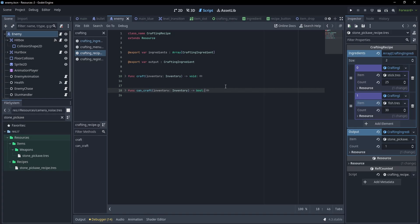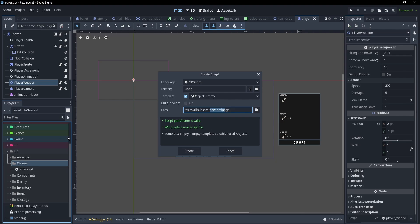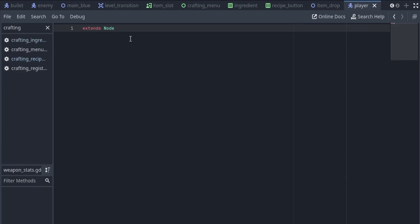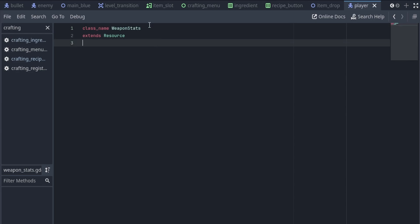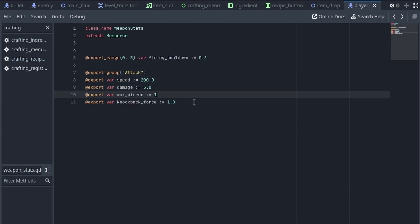It's one thing to see how these are used, but let's code a resource together. Inside of the player, I have this weapon which has a cooldown and a bunch of attack stats. Ideally, I would like these to be a resource that we can change out as we need. So the first thing I'll do is create a new script — we'll call this weapon stats. For this class, we'll make sure it extends resource, and then we'll also give it a class name of weapon stats. We'll go ahead and add in the firing cooldown and the attack stats, and we need to integrate this to the weapon.